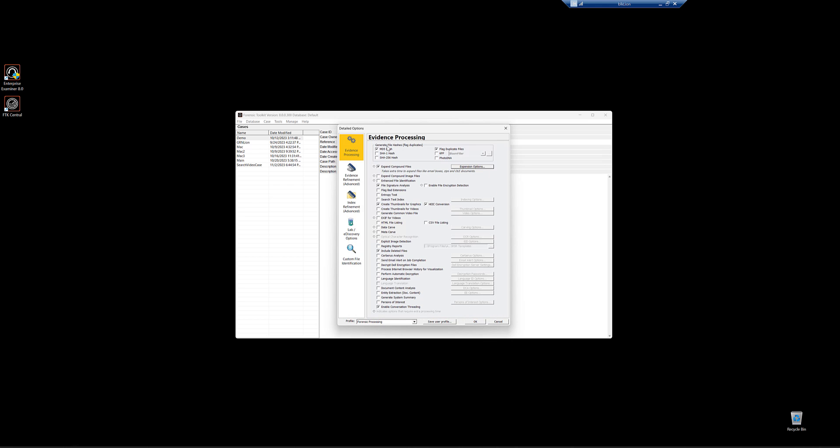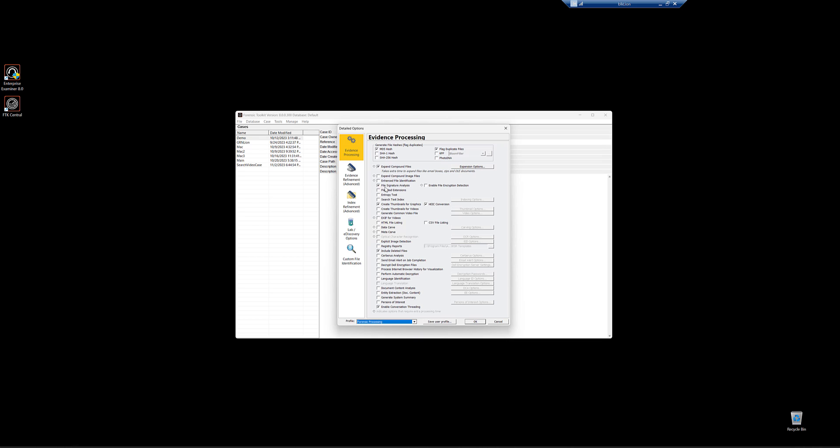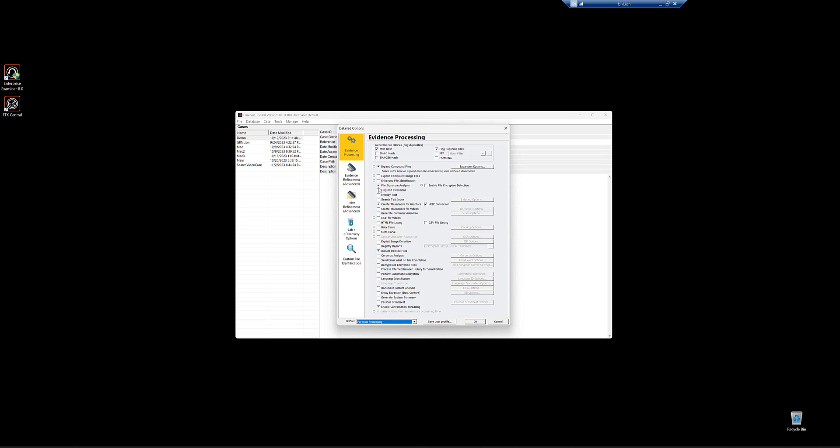Now, once you've come through and configured it for maybe the type of case you're doing or maybe a company policy or standard, go ahead and save that user profile as something. So notice like this one here is called index only. That's because I've basically turned off everything except for file signature analysis and search text index. This one here, system summary, is the same idea. I've turned off everything but file signature analysis and generate system summary. So you can get that granular.